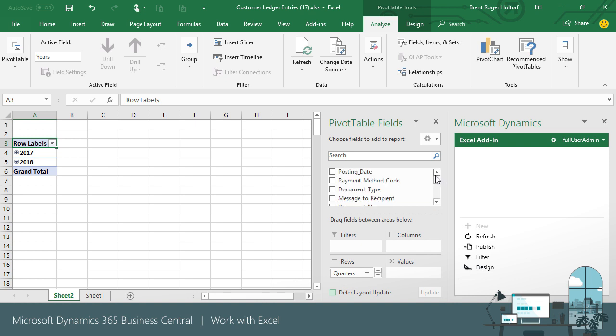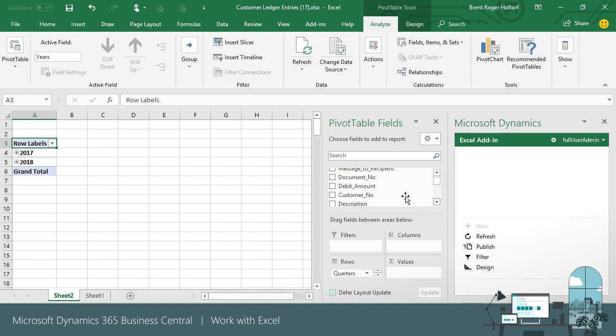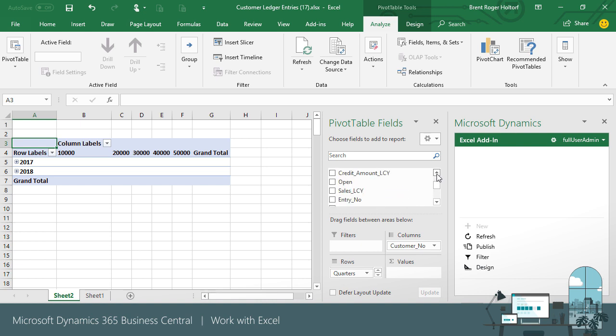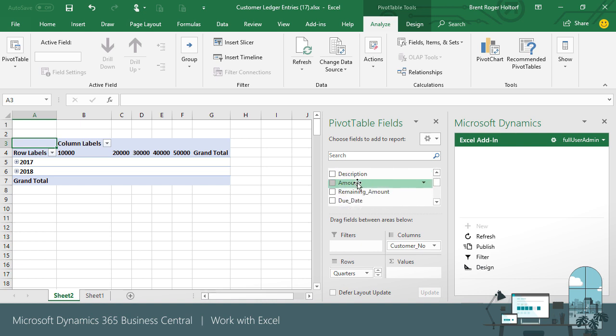Choose to insert a pivot table from the Insert tab of the ribbon. We then have a simple drag and drop experience for creating the charts and graphs we need. From our available fields, we'll drag them to the appropriate sections of the report.